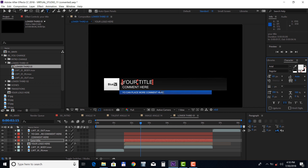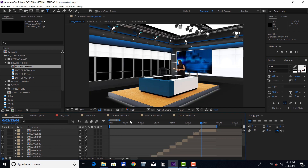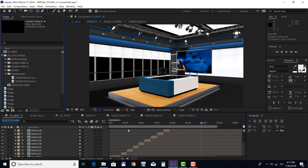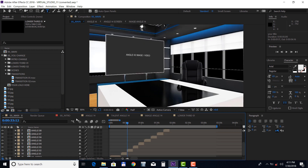Next, let's take a look at the transitions. Select the transition and bring it into the main timeline.